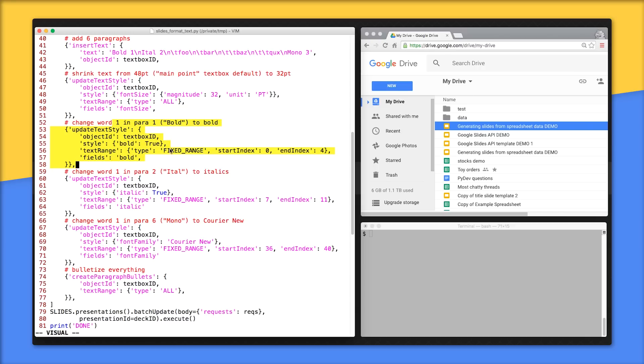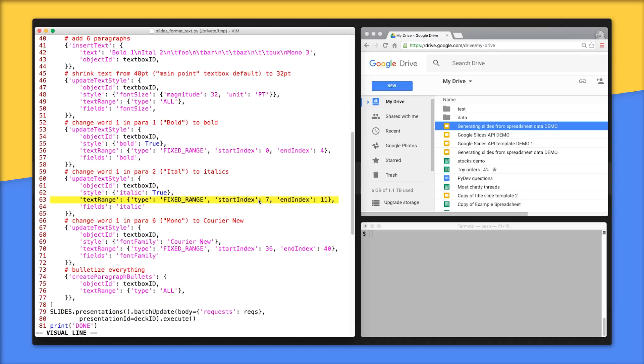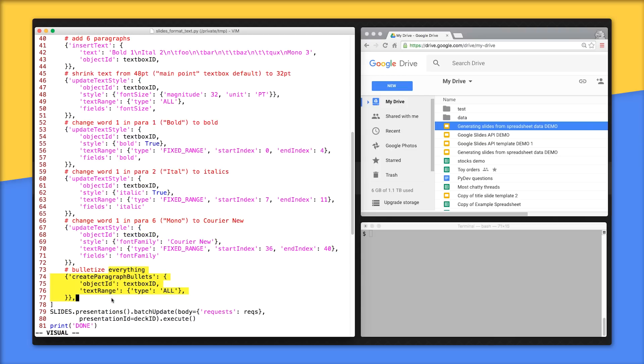Note, the end index is excluded, that's why it's 4. Bolding is done by setting its style and using fields to only affect the bold style and nothing else, meaning leave the font color, type, and size alone. Lines 59 to 65 is identical to the bold request, but italicize the first word in the second paragraph instead, which is at indexes 7 to 10. 66 to 72 is where we change the first word in the last paragraph to a monospace font, specifically courier new. Lines 73 to 77 add bullets to begin all paragraphs in the entire text range. The last few lines just send the commands to the API and lets the user know that everything's done.